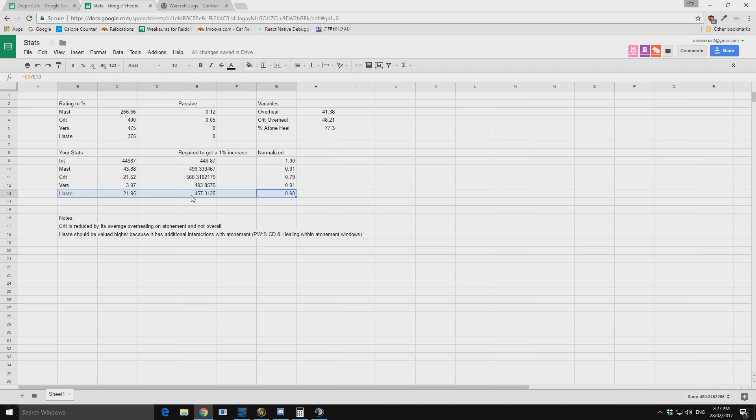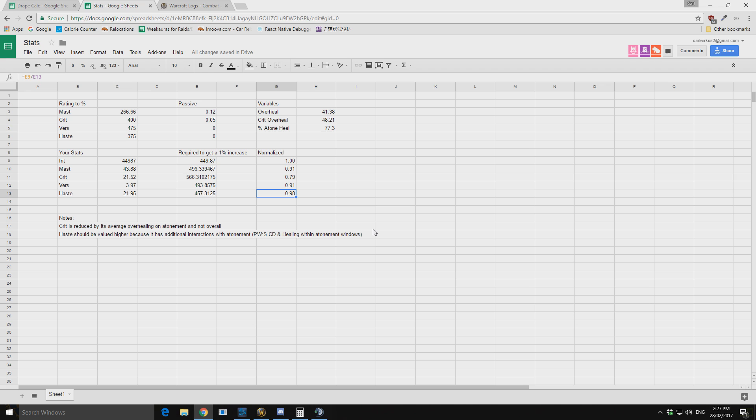Now haste scales very well with disc priest. And that is because our mana regeneration also scales with haste. So haste is a very powerful stat. And then there is an additional bonus with haste is that the more haste you get, the more mastery is valued.